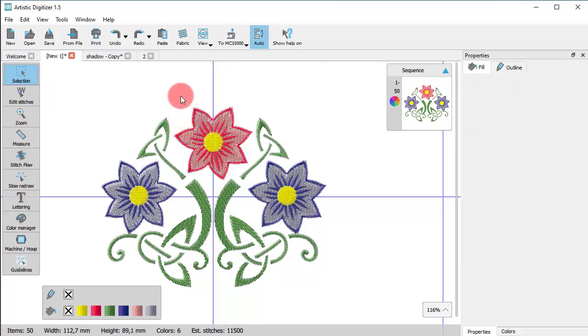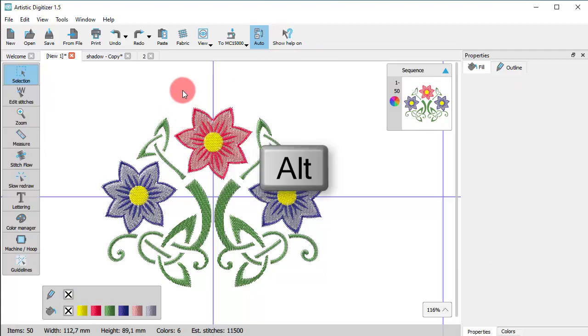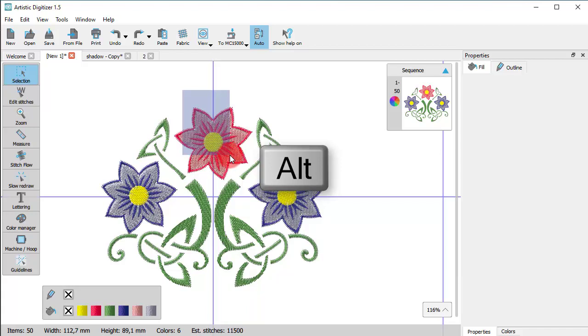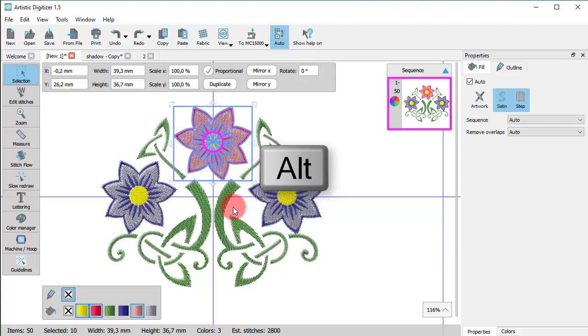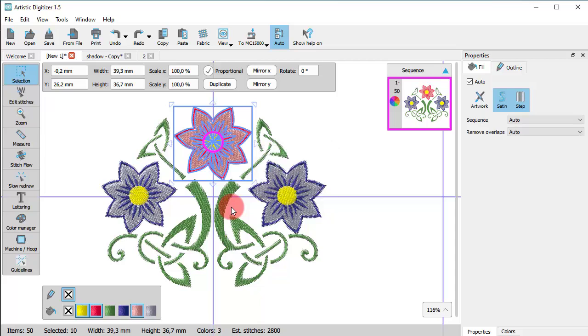You can also include objects that are not completely within the selection. Hold the Alt key down and put the selection rectangle slightly on top of an object that you wish to select, but around which you can't completely form a rectangle. Release the mouse and you will see that these slightly covered objects are also selected.